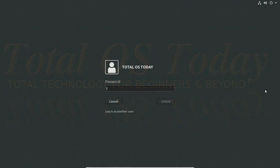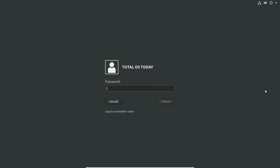Hello everyone, and thank you for stopping by. This is Total OS Today, Total Technology for beginners and beyond. My name is Carmine.